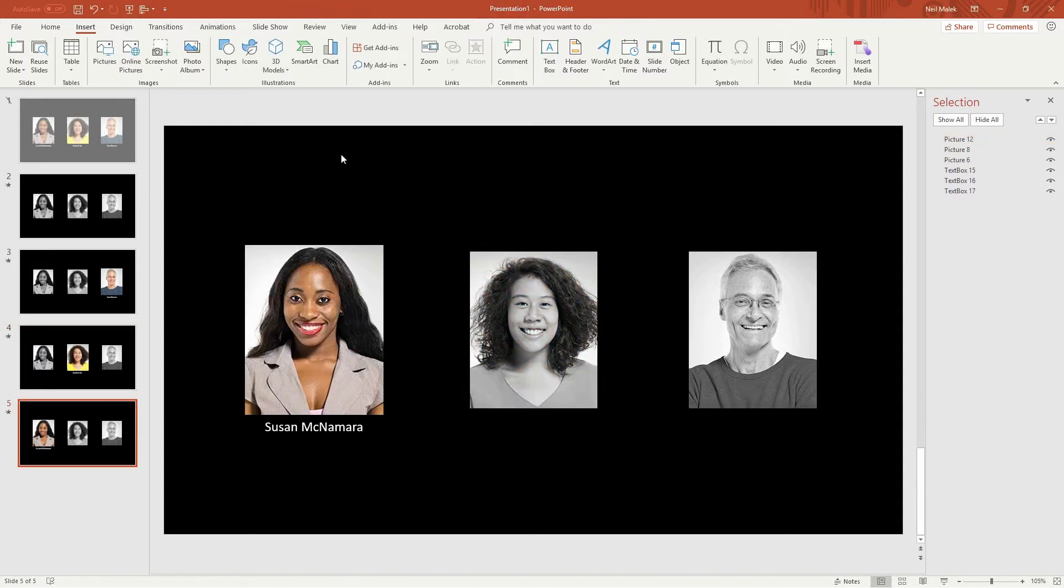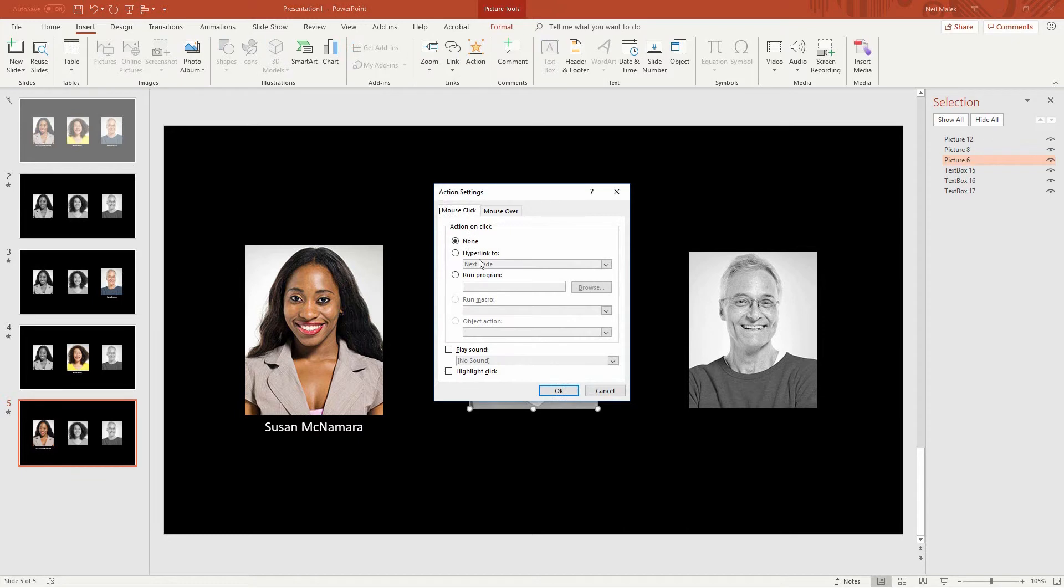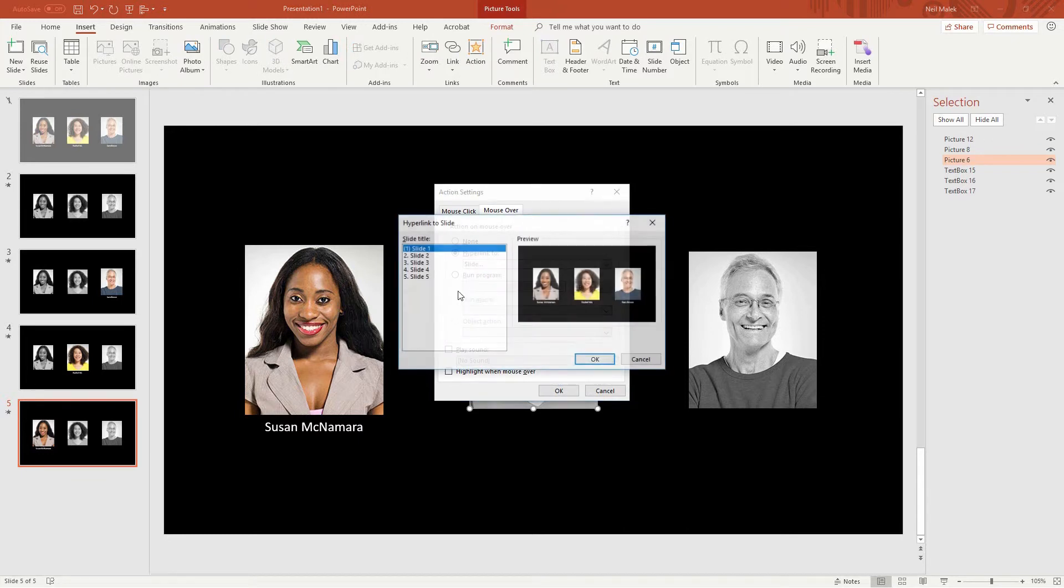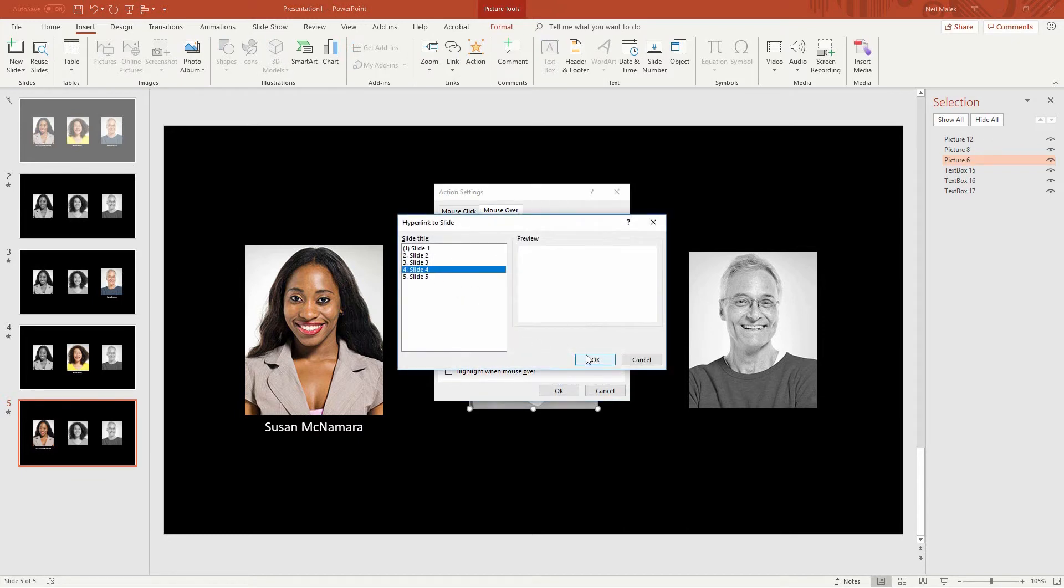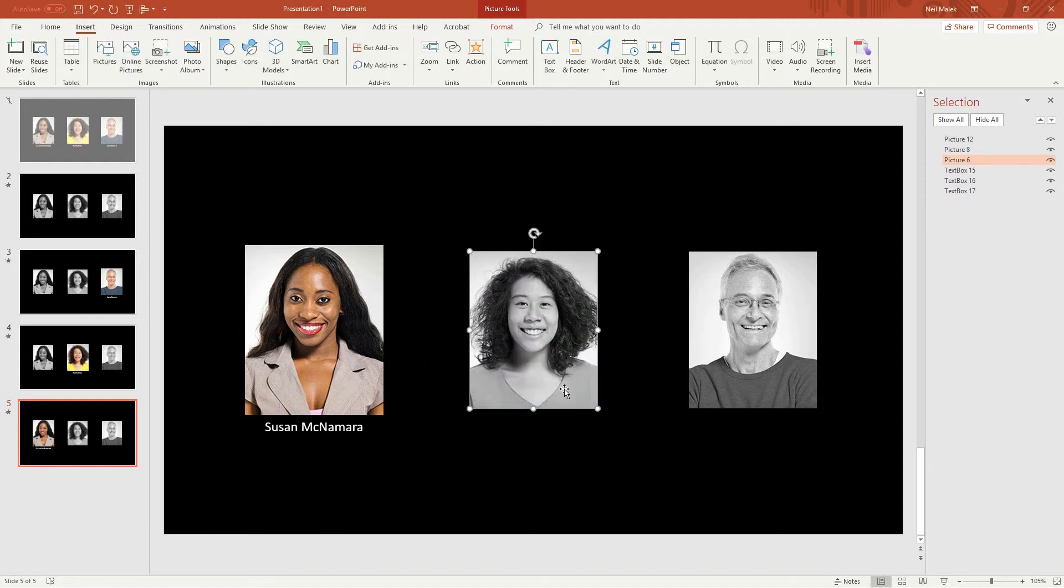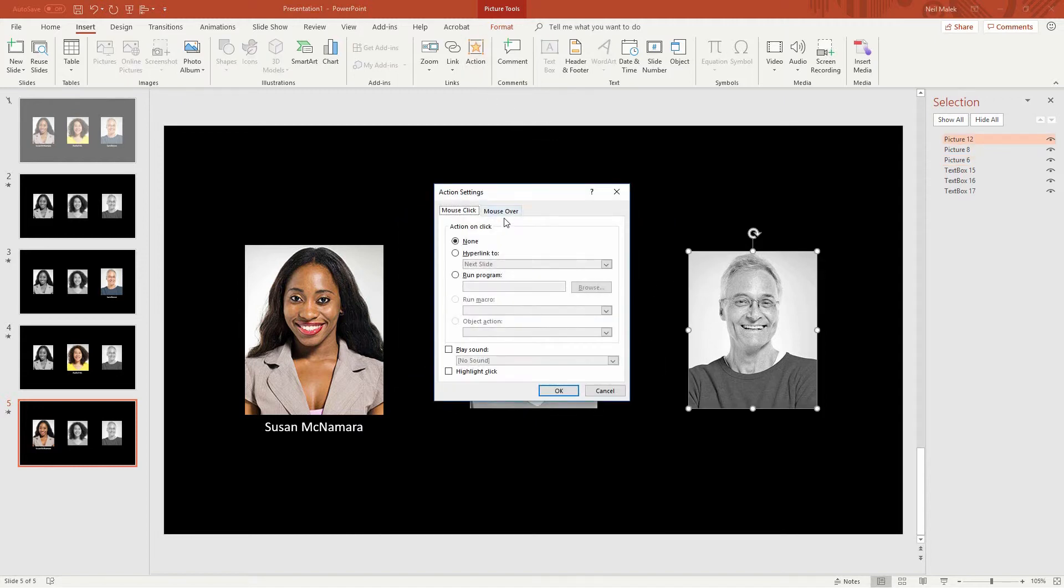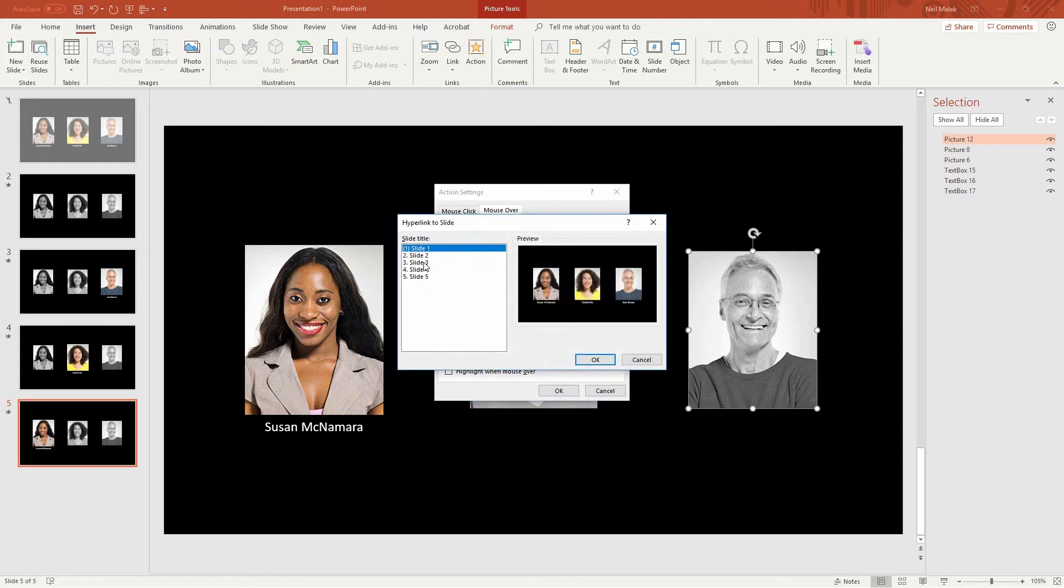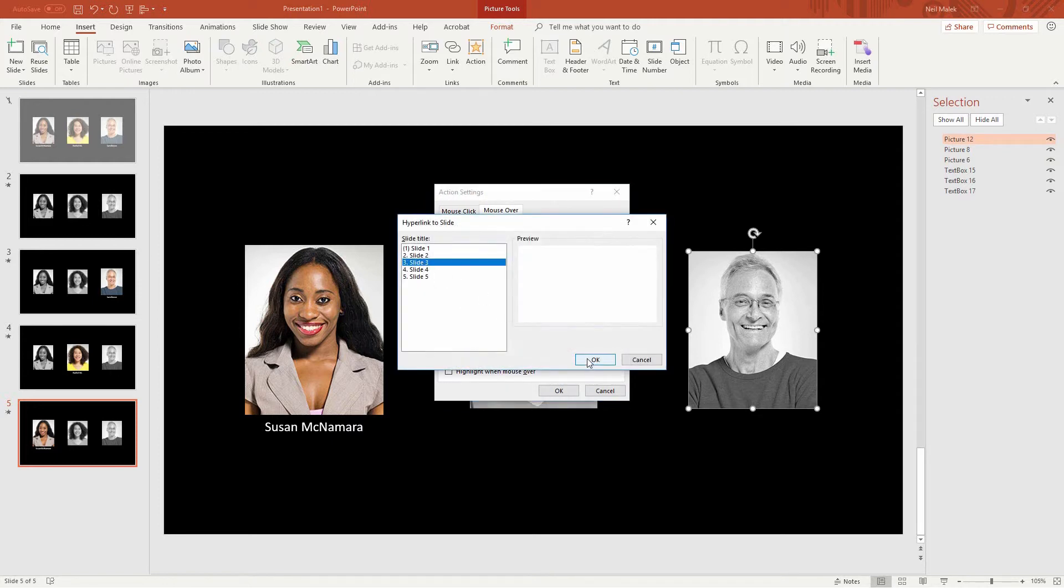And on the last one, on slide number five, if I roll over this woman's picture, the mouse over effect hyperlinks to slide number four. And if I mouse over this guy's picture, the mouse over hyperlink is to slide number three.